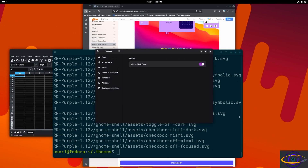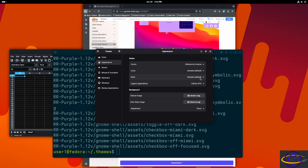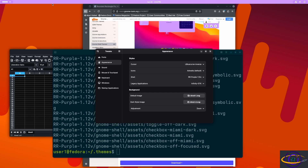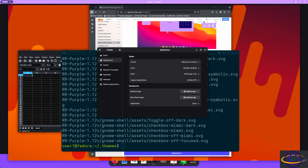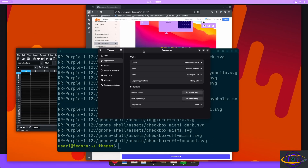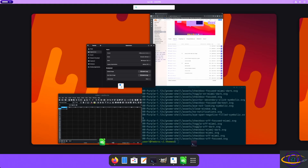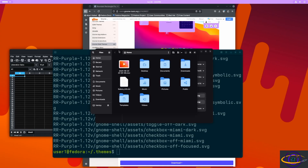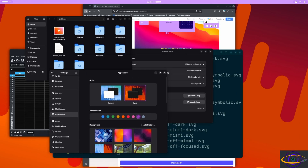Opening GNOME Tweaks again after restarting it so it recognizes the new theme. Under Shell we can see 'RR Purple' as an option. Applying it — note it doesn't show up under Legacy Applications, so it only changes new applications. And apparently even for new GNOME shell apps, a lot of them won't change at all unless you have a theme compatible with GTK4. You can see adding this theme changed some backgrounds and the top bar, but not everything.